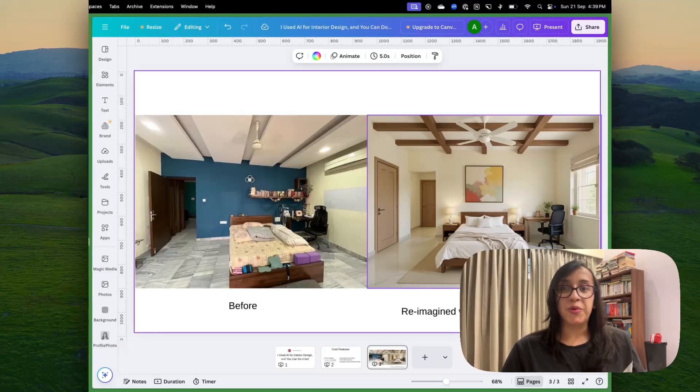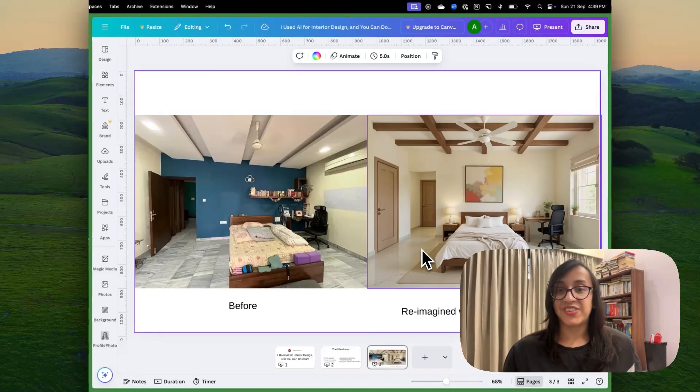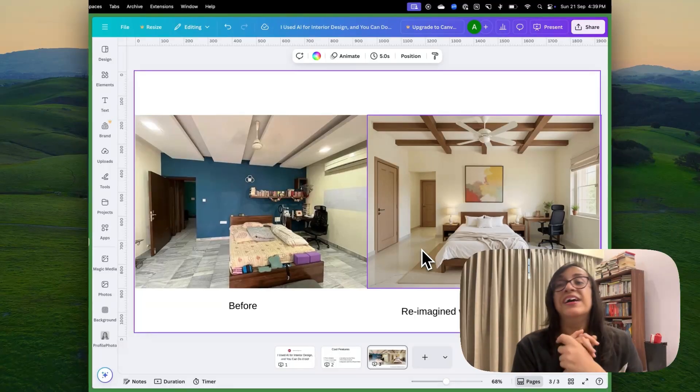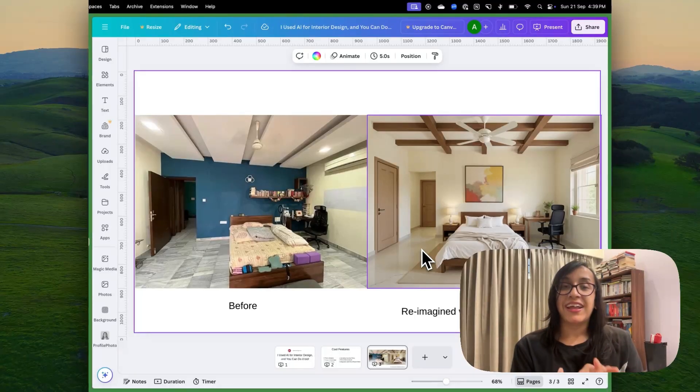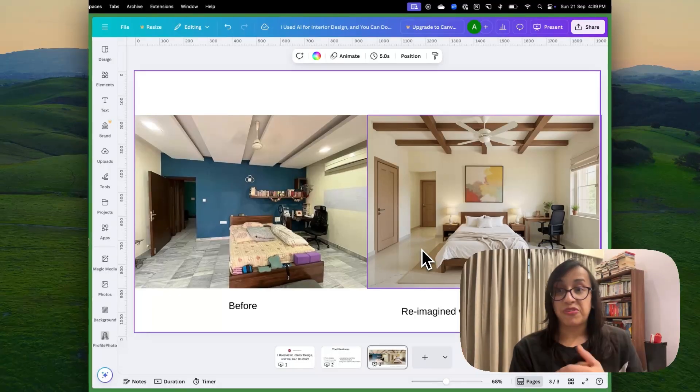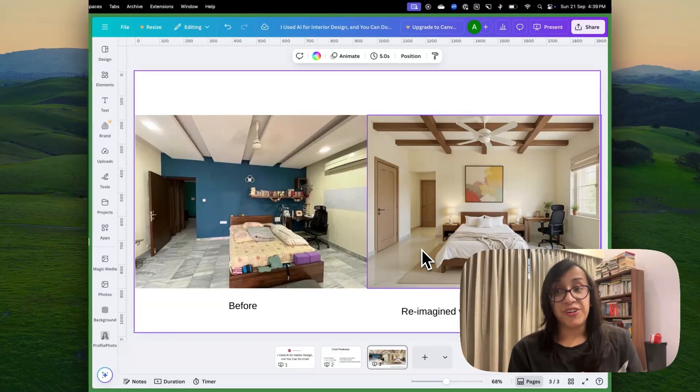Let me show you my before and after results once again to inspire you a little bit more. Don't forget, you can click the link in the description of this video and start creating your mood board today.